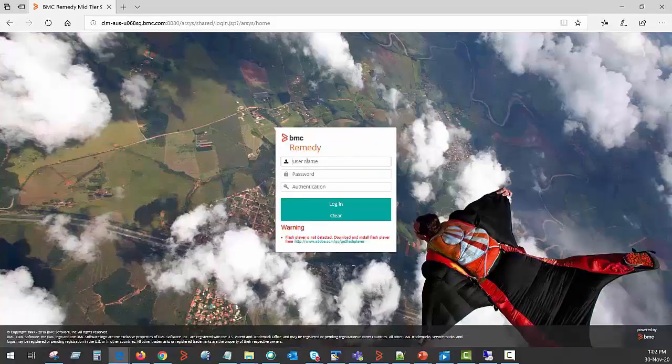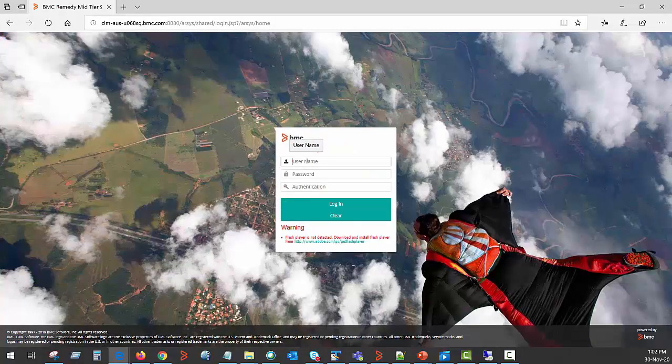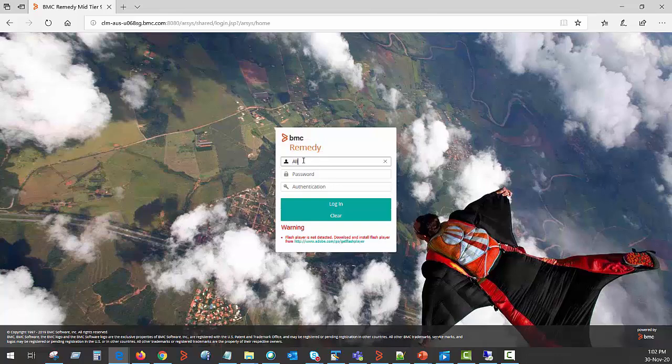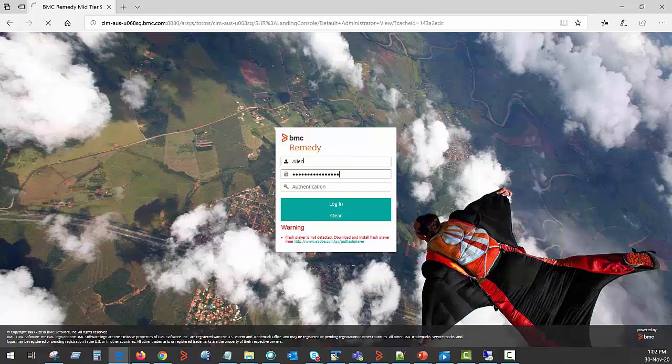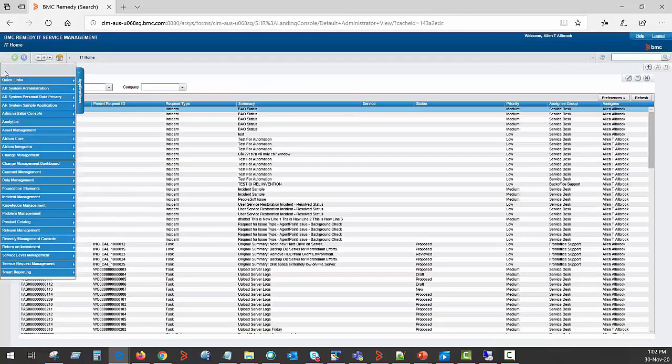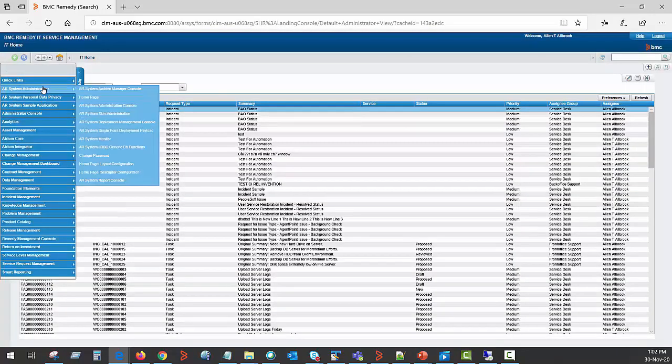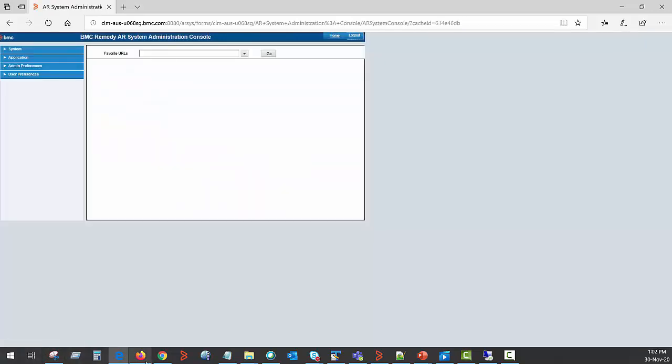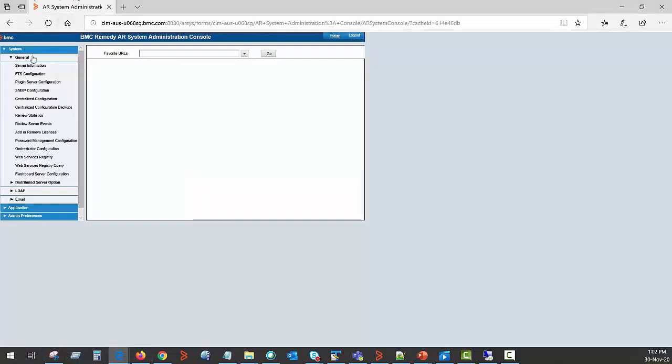As an ITSM AR system administrator, login to Remedy. Go to AR system administration console and navigate to centralized configuration.